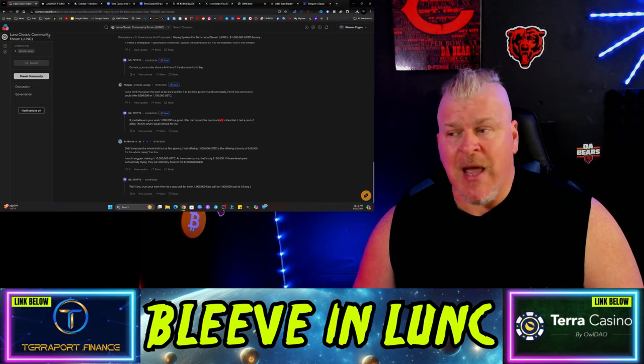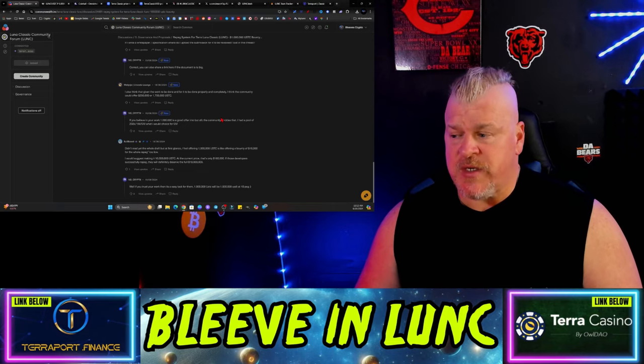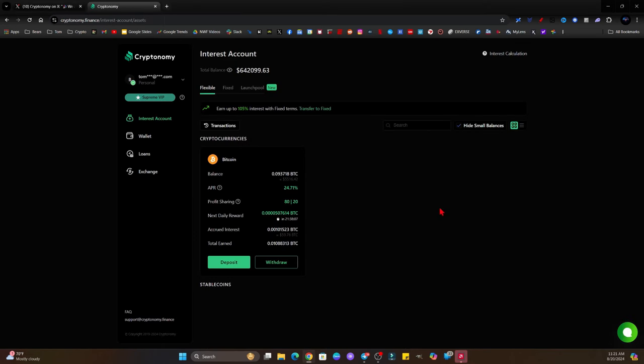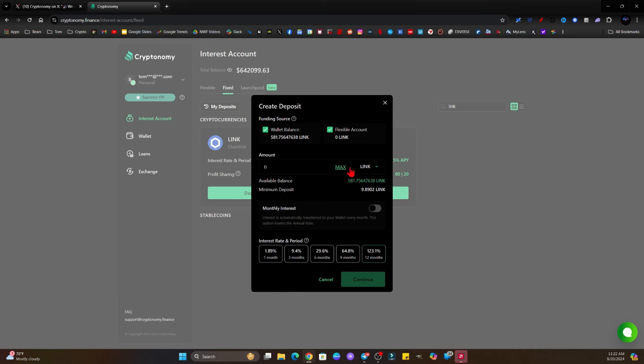Then just see how Cryptonomy is giving away from 100 to 10,000 dollars. To participate, all you have to do is follow the three telegram groups, follow Cryptonomy on X, and make a fixed staking deposit of at least six months to join the launch pool by August 20th. If you're interested, make sure you sign up today.